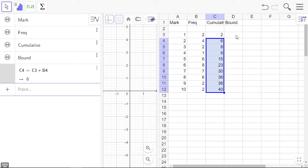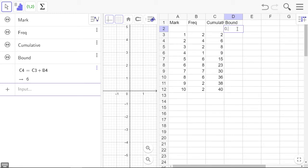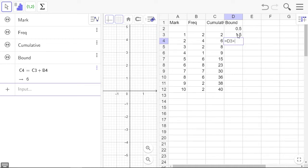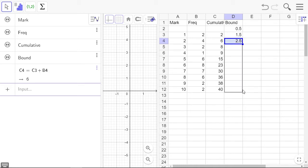The boundaries: it's going to start at 0.5, so this is for the score of one and that ends at 1.5. In fact, everything is going to be equal to the previous one plus one, and they're all our boundaries.